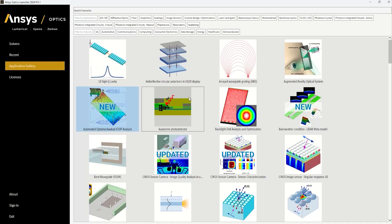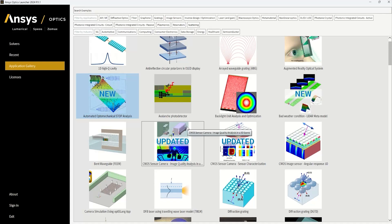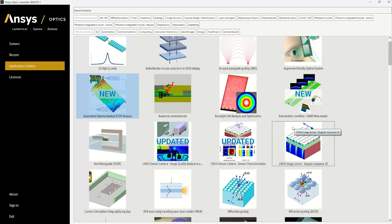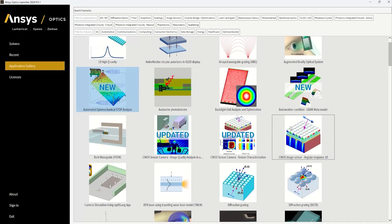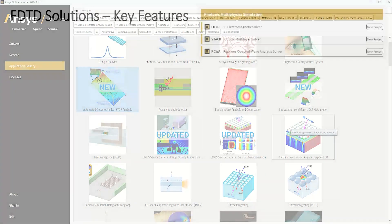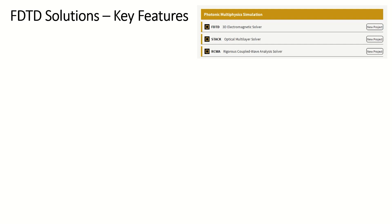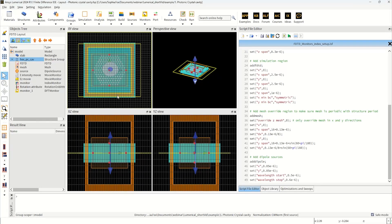And finally, if there is an application or example you would like a webinar on, please leave a comment below or contact me. So back to the tools in Lumerical, specifically FDTD solutions. This includes the FDTD, stack, and RCWA tools. FDTD stands for the Finite Difference Time Domain method, and I'm going to demonstrate what that means here.